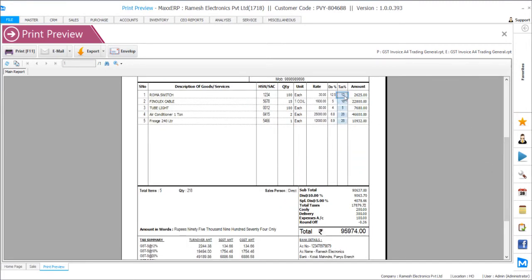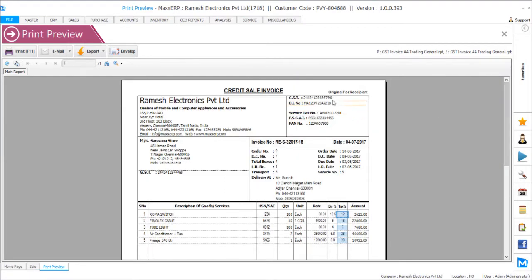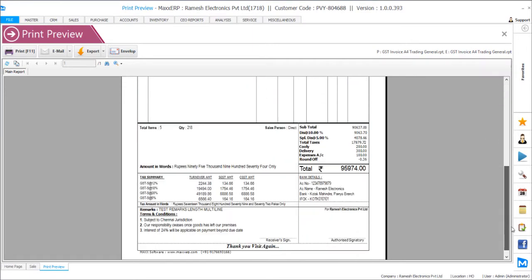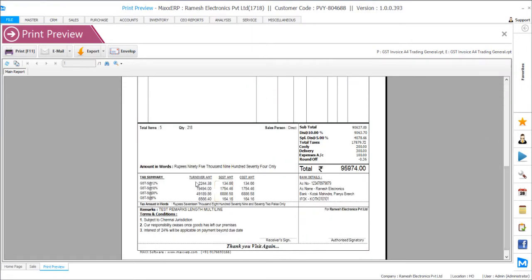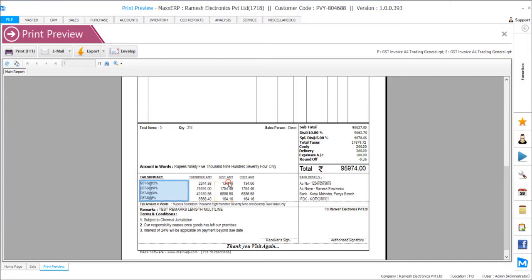Product wise it will just show you the taxes that are being applied. You can even check the GST numbers for the company as well as for the customer. At the bottom you will have different taxes which are being applied. The turnover across each tax and the splits between SGST and CGST.